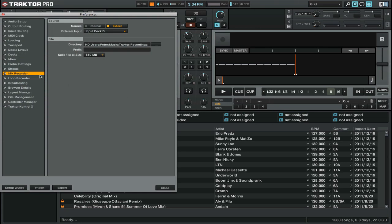And you'll want to make sure that you're on the Mix Recorder tab. There's only a few options here, but it's really important that you have these set up so that your mix records correctly.